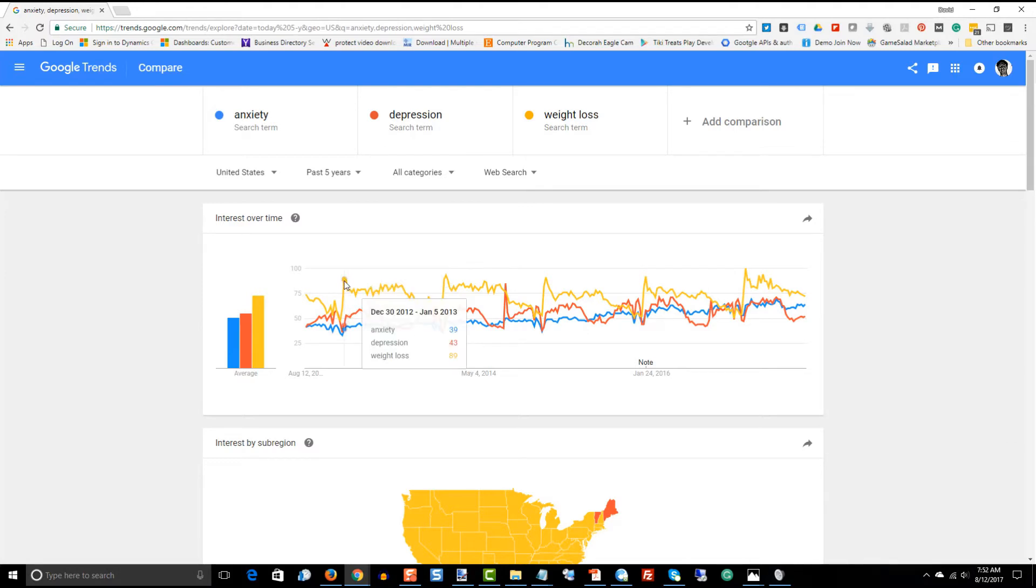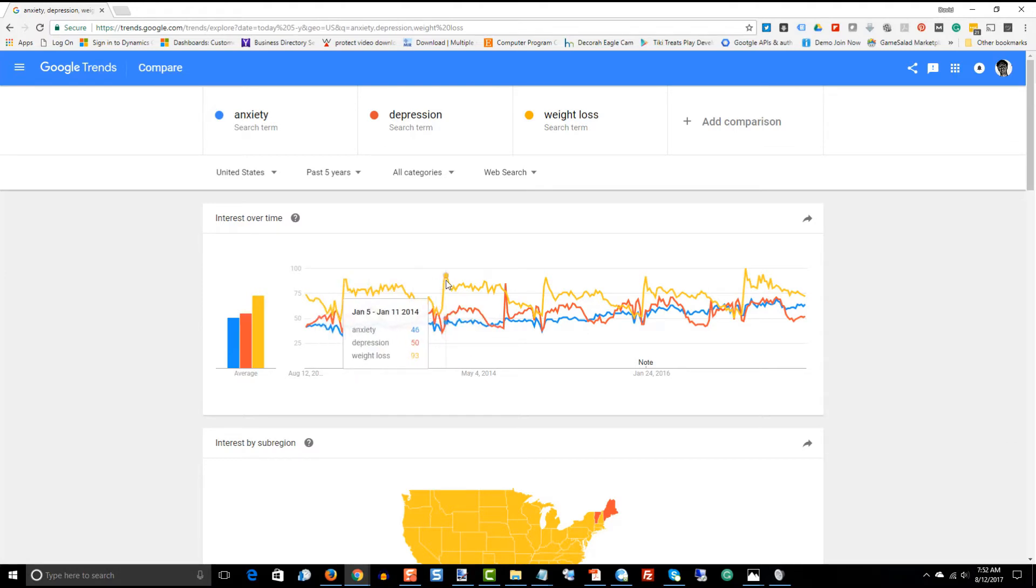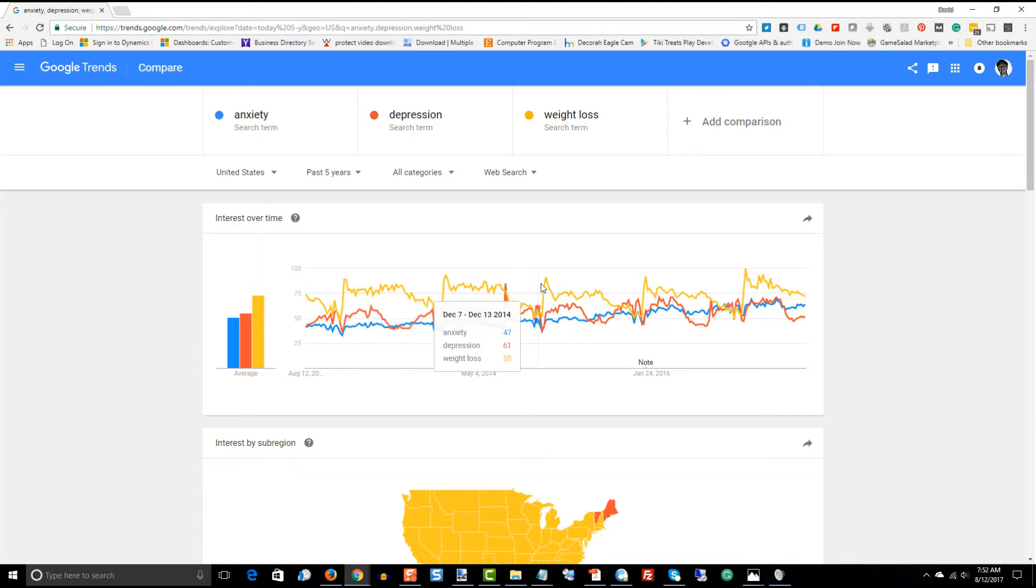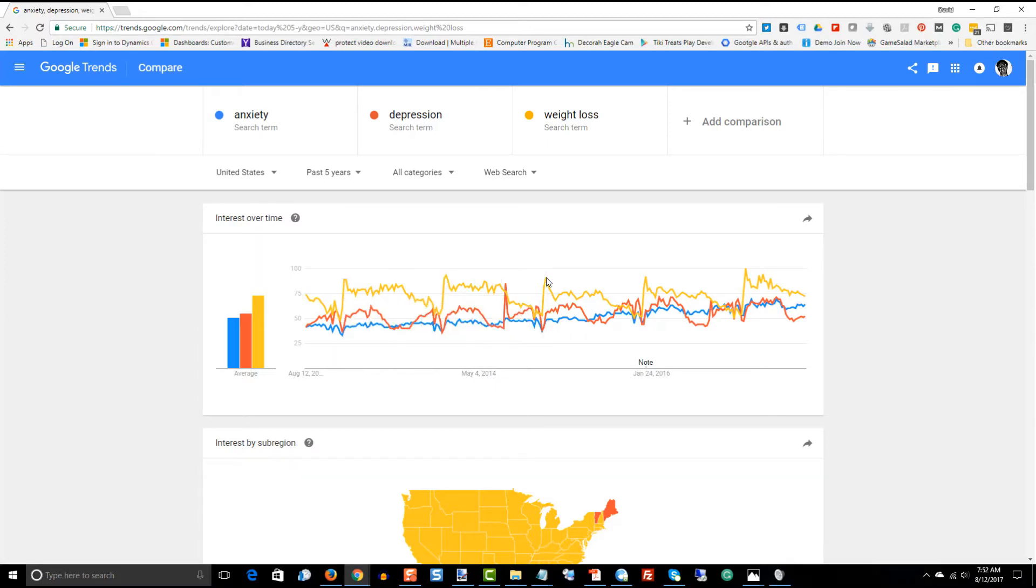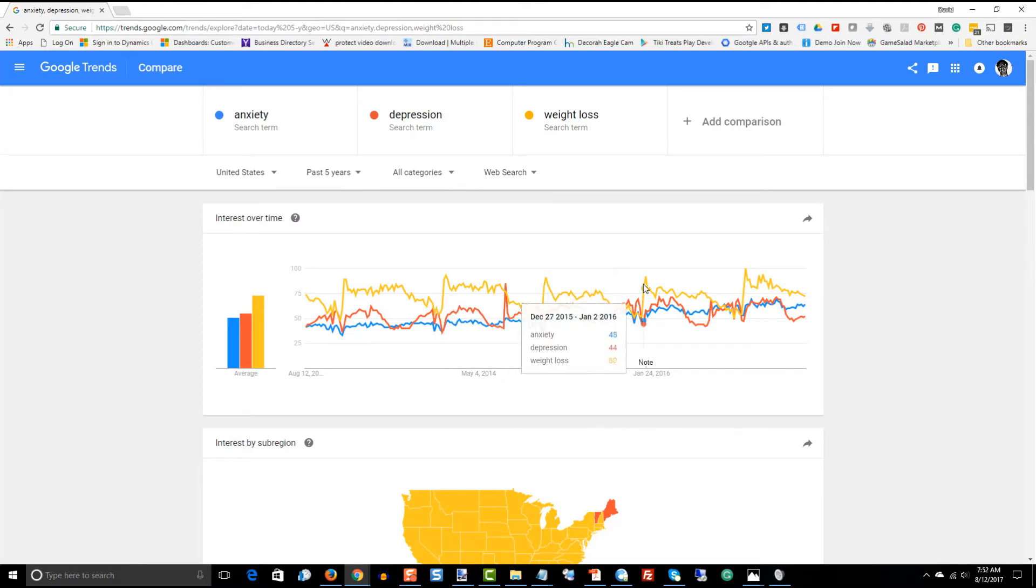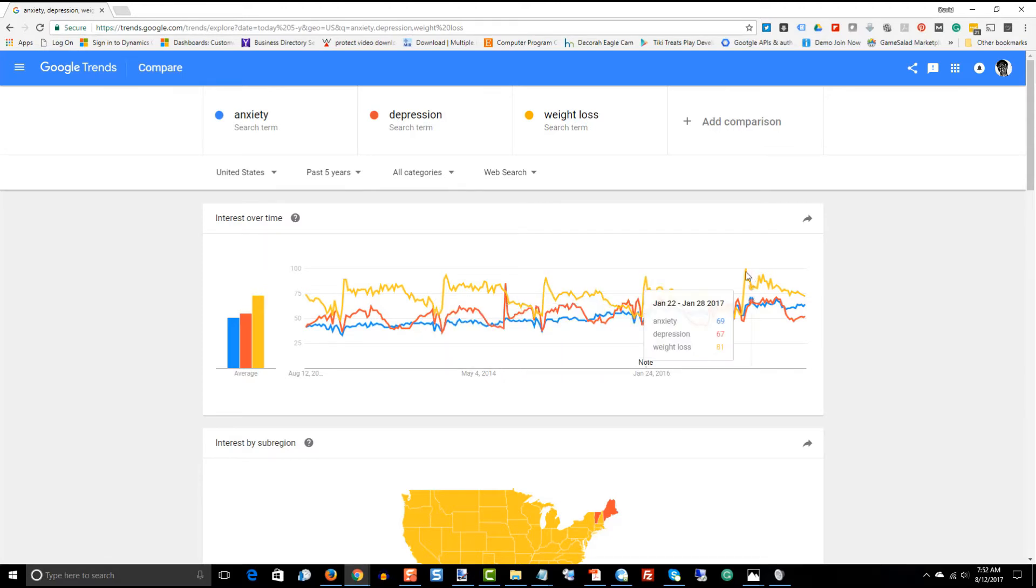So, it seems to be very seasonal towards what? At the beginning of the year, right? Everybody has their New Year's resolutions and there's always a spike, it looks like, every year in the amount of traffic right around January 1st.